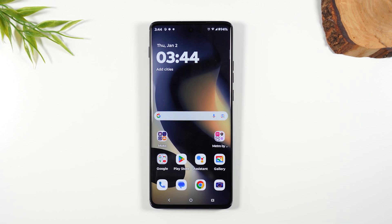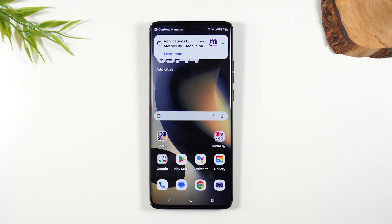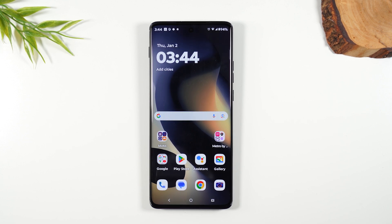Welcome into the video. I'm your tech guy, Wayne, and today I want to show you how to factory reset your Moto Edge. This is going to erase all the data off the phone and set it up like a brand new smartphone. Follow me.